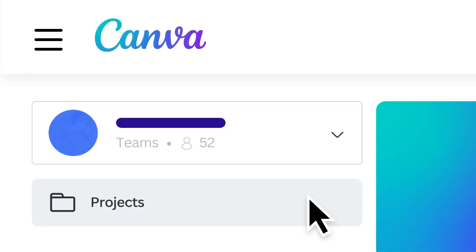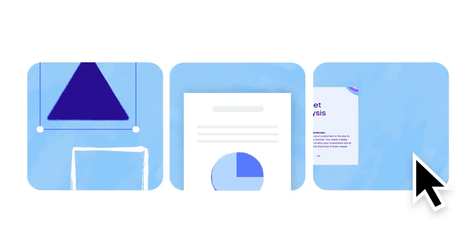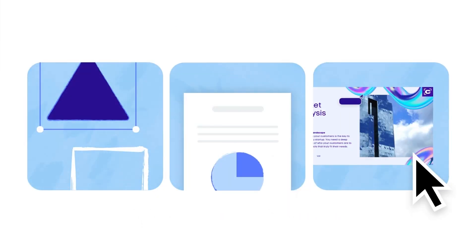Canva for Teams conveniently organizes all of your content in one place, be it designs, documents, or branded assets.